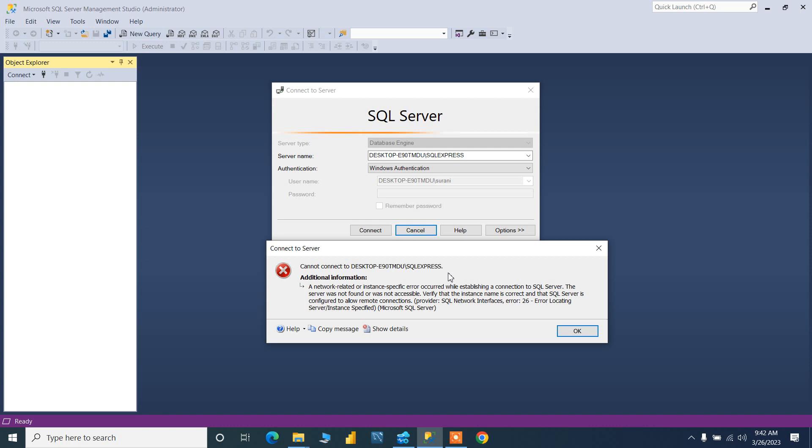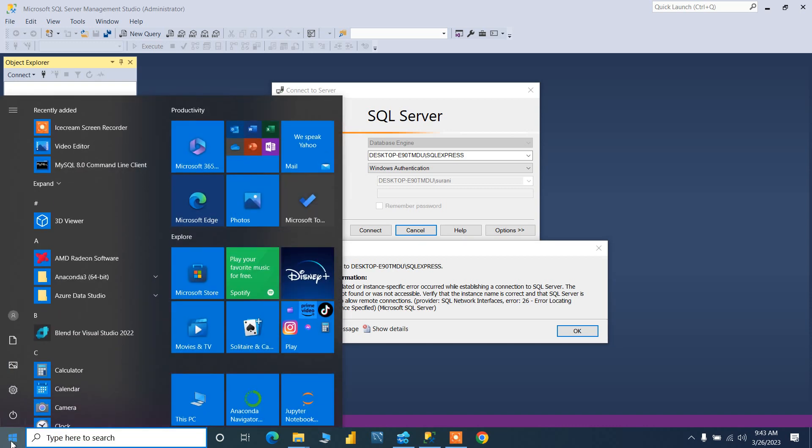When you install SSMS, if your SQL Server is not running in the backend, then this kind of error will come. Today I will give you the solution to this error. What you need to do is go to Services.